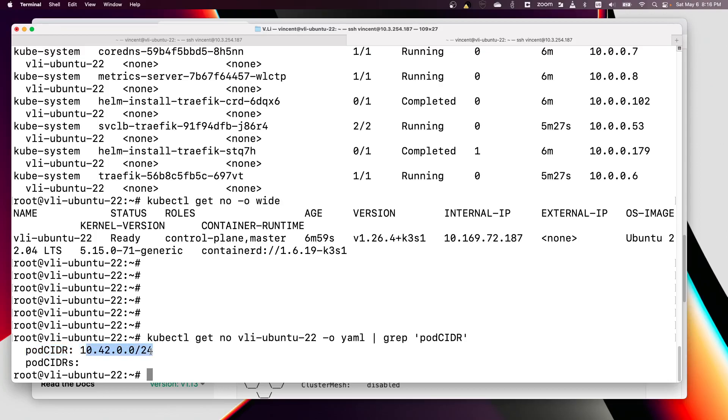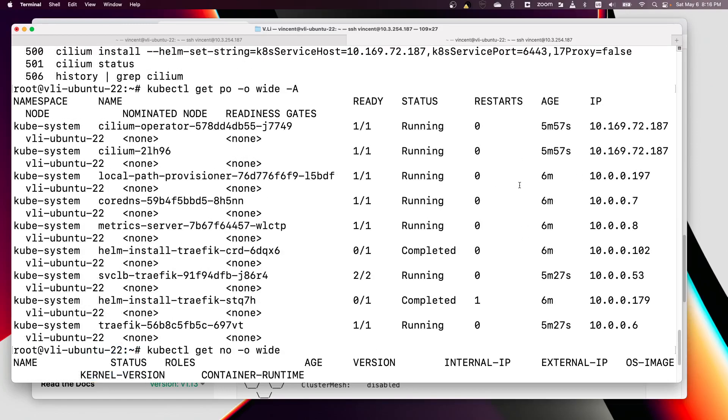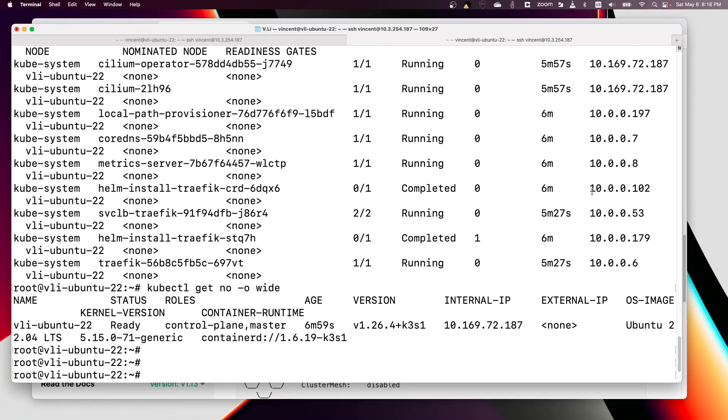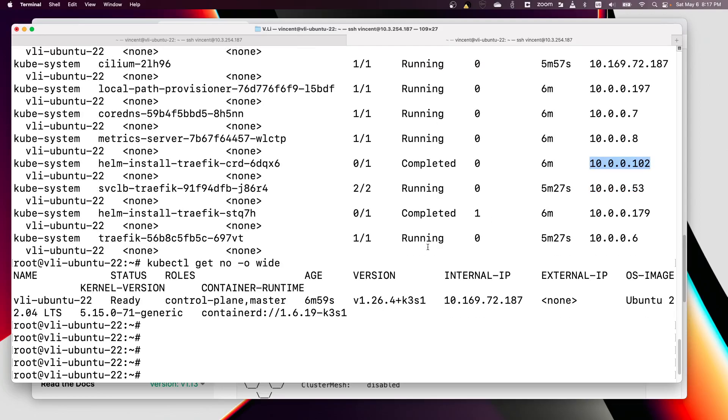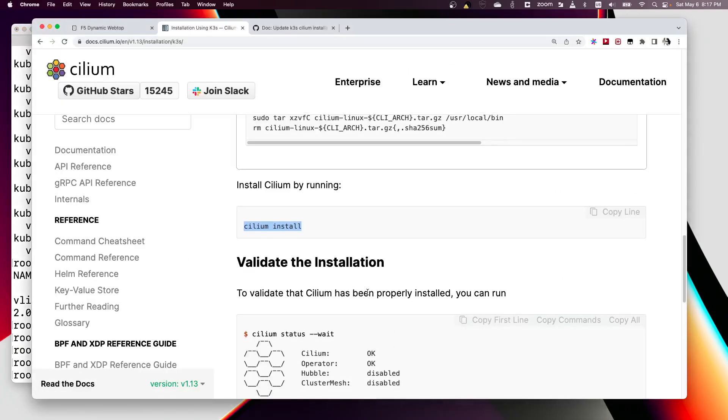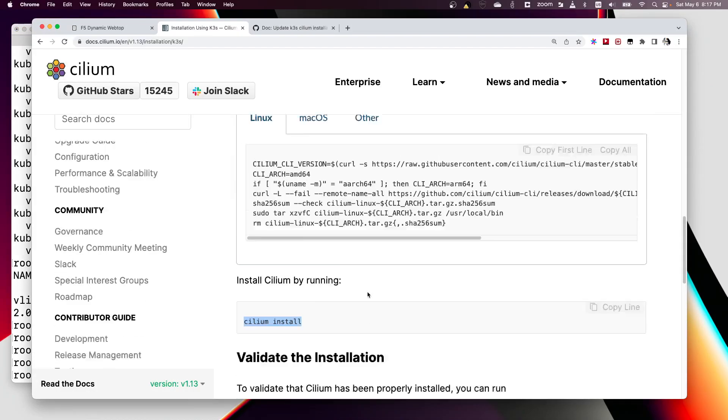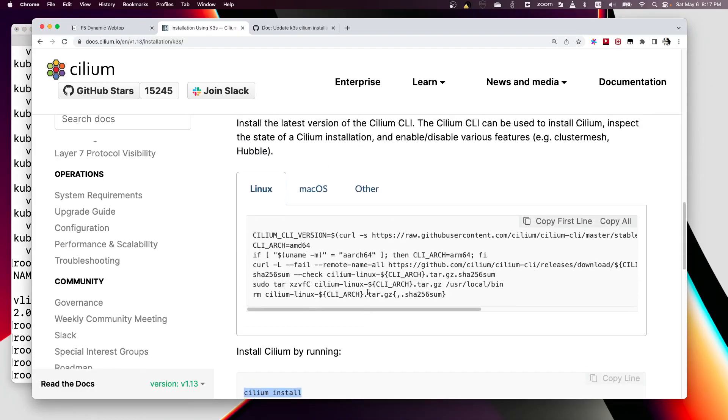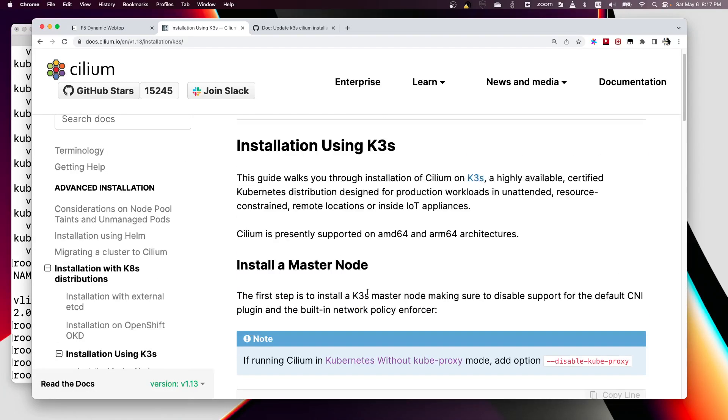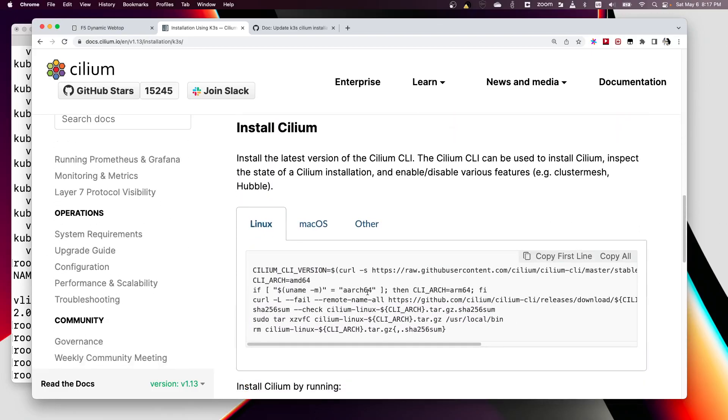But the pod running on this node has the pod IP from 10.0.0, right? It doesn't match. So that's the problem. If you follow the instruction here, how do we correct that?